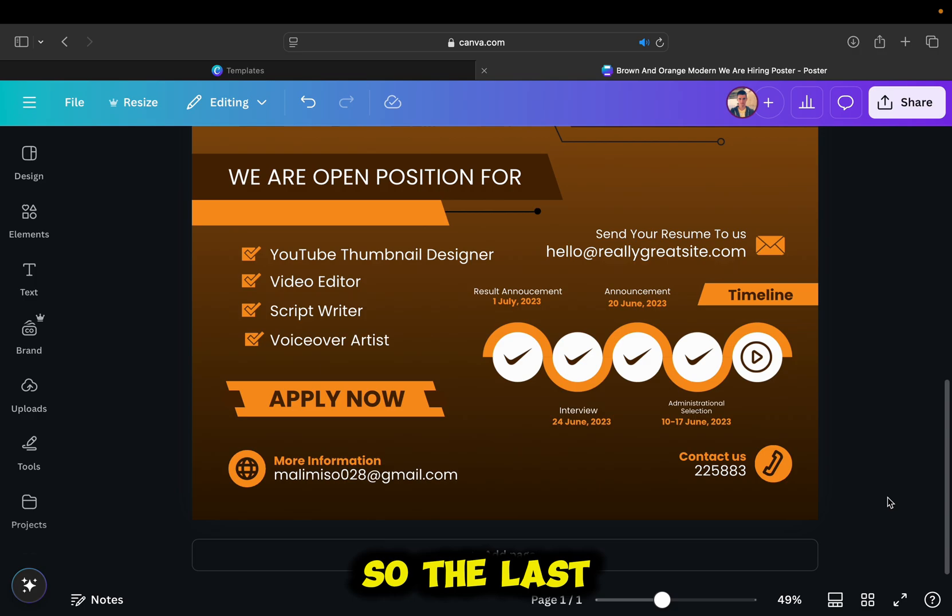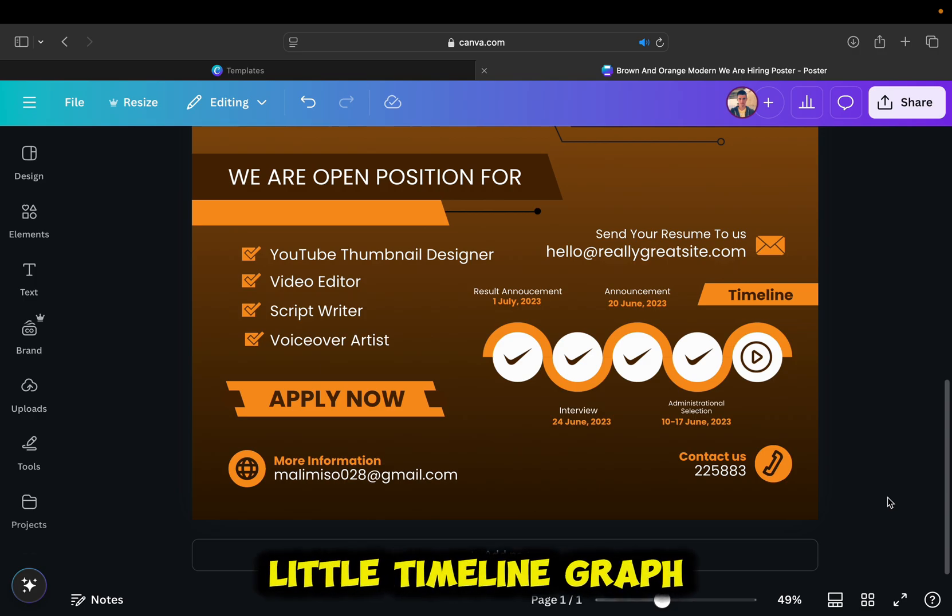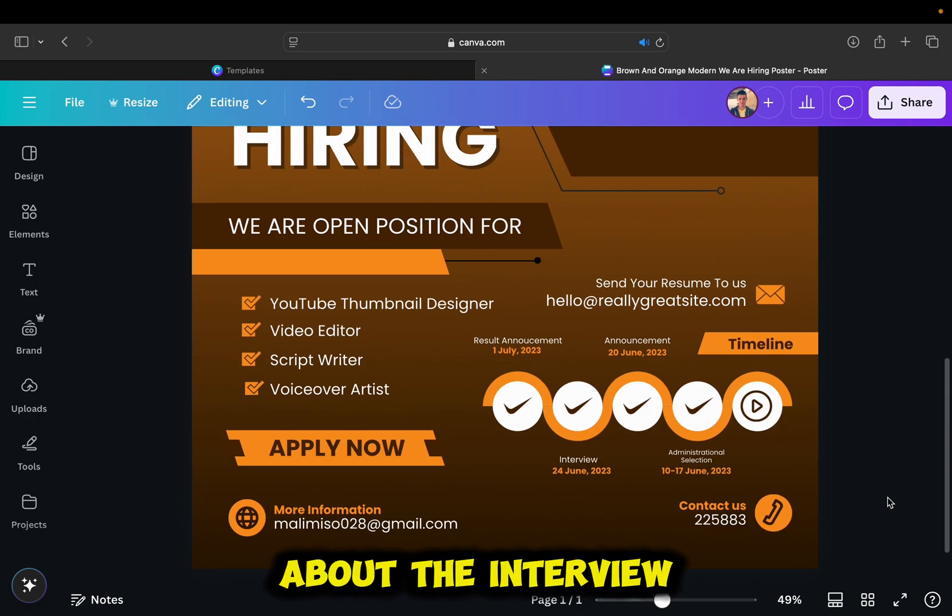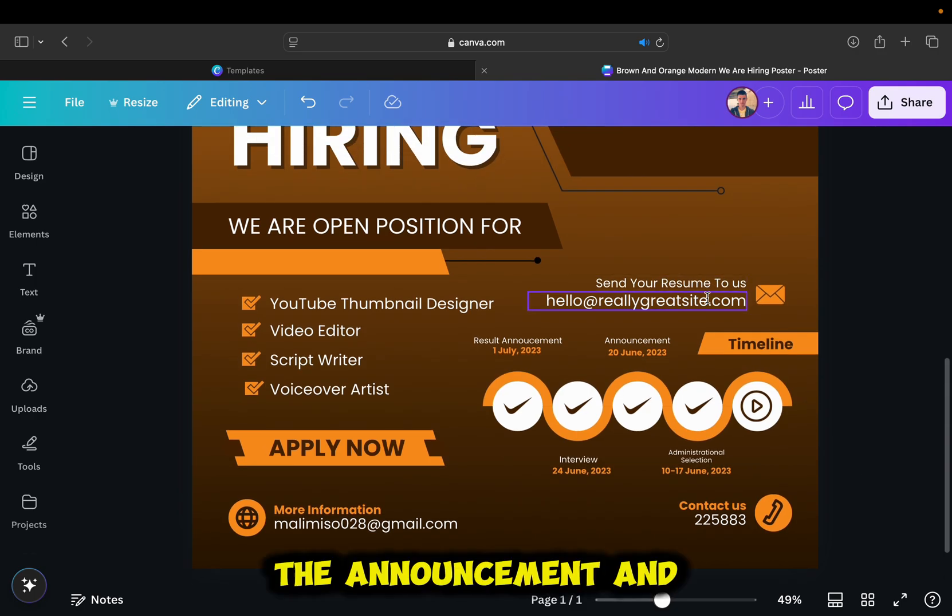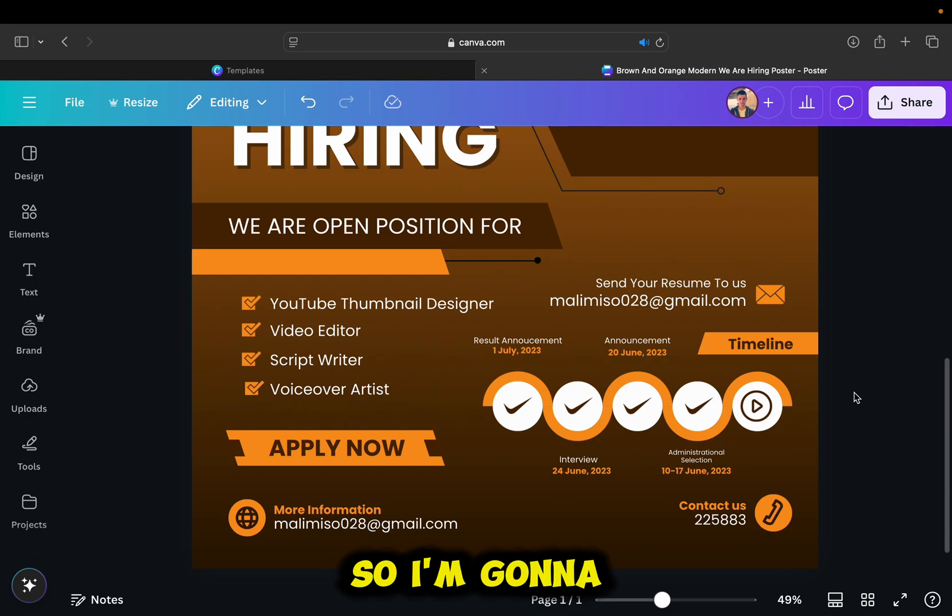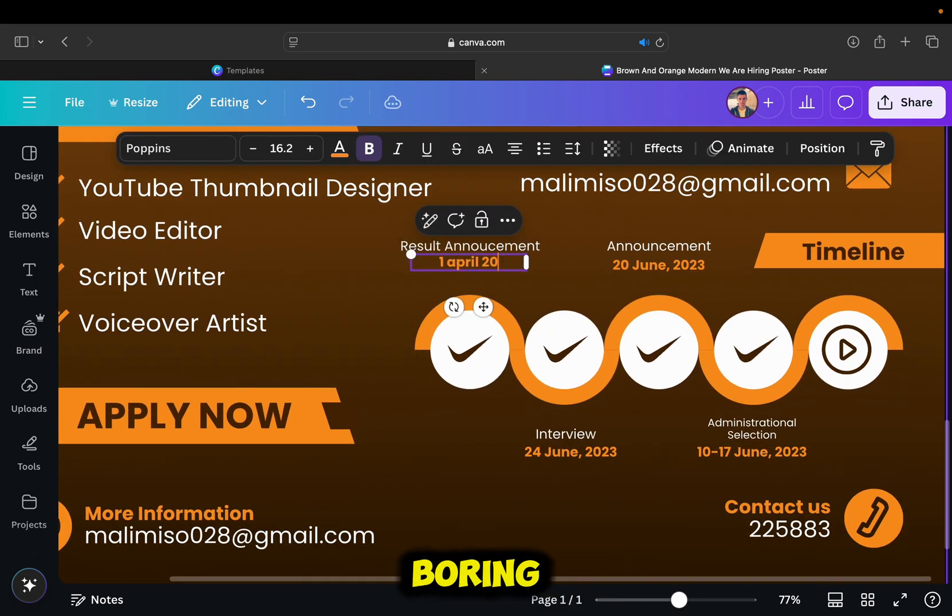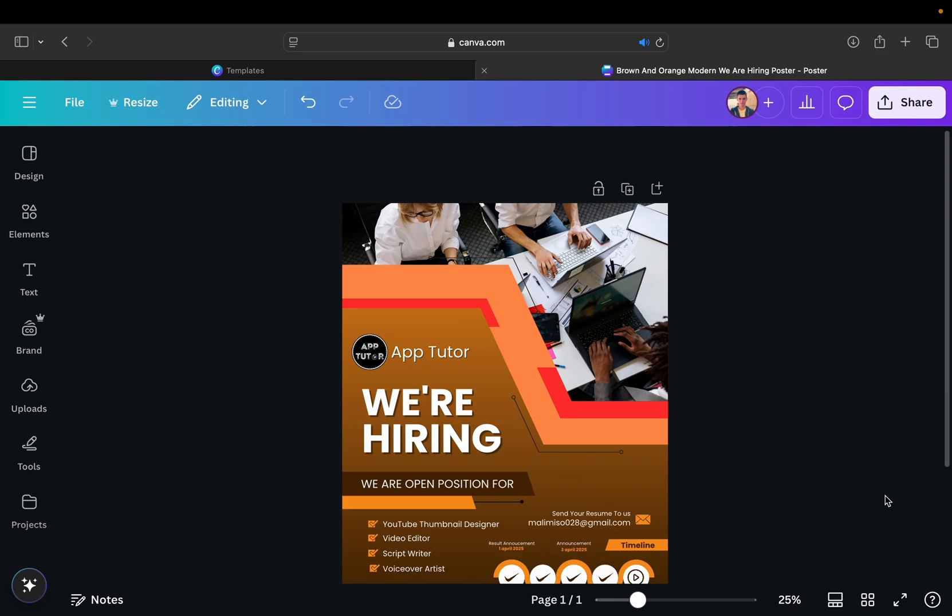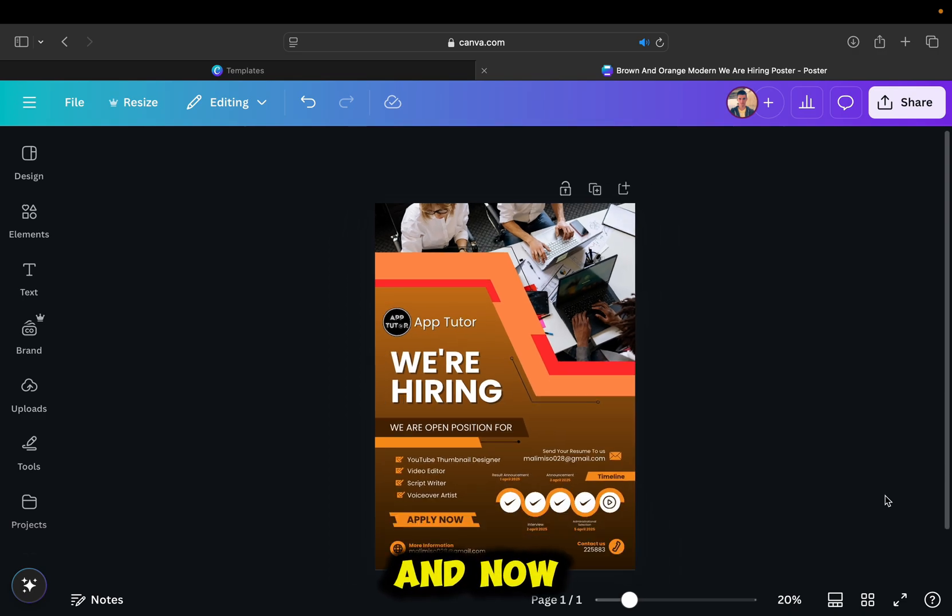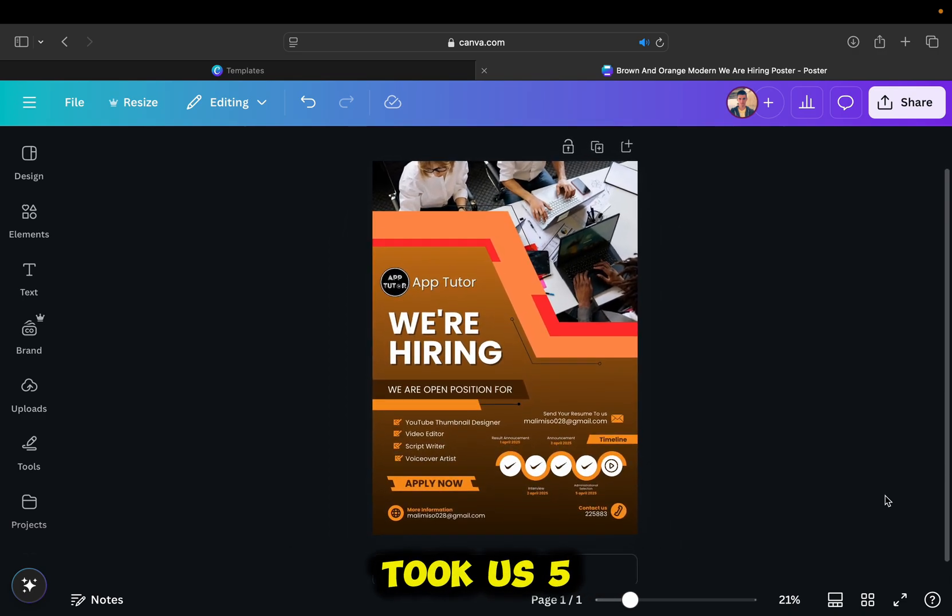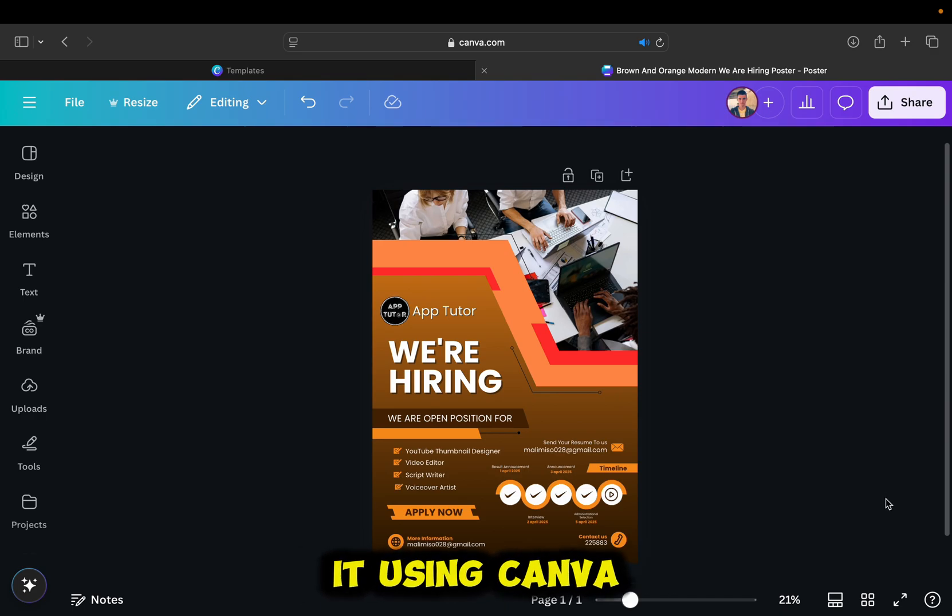So the last thing which I need to customize is this little timeline graph, and this is about the interview date, the announcement, and similar. So I'm going to speed this part up because it's boring. And now you can see how my job hiring poster looks like, and it only took us five minutes to create it using Canva.